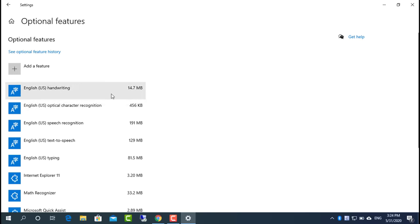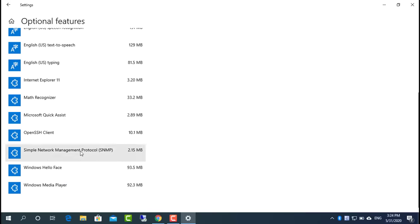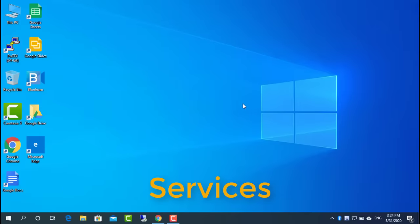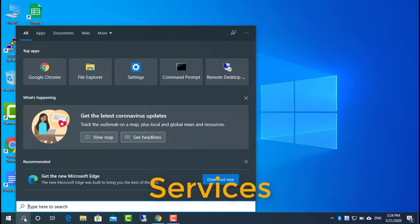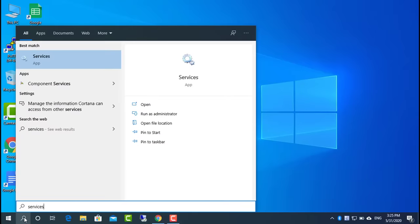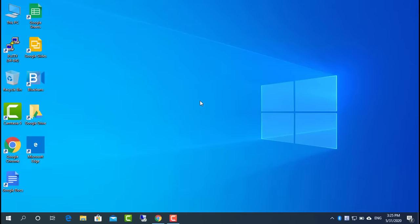After installing the SNMP service, configure it appropriately. Run services.msc as administrator and navigate to the properties of the SNMP service.